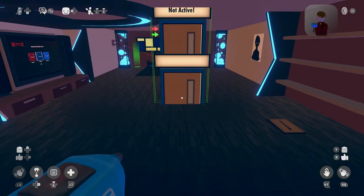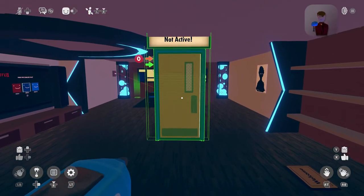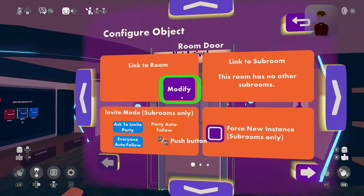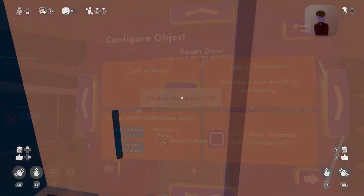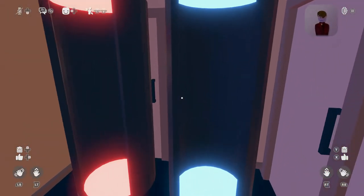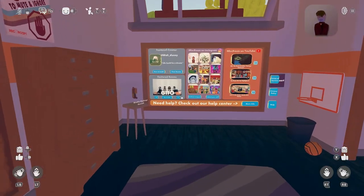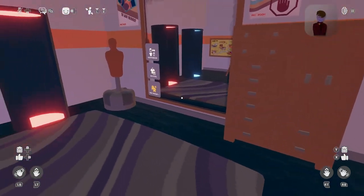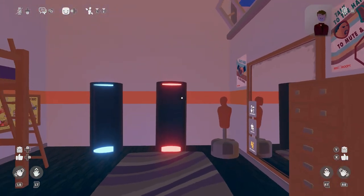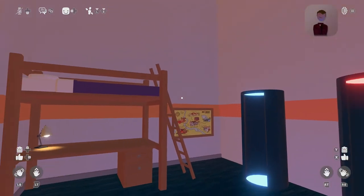I strongly encourage you to do your own thing, because what I did definitely took a good amount of time and can be frustrating — so don't feel like you have to strictly follow what I did. While you're working on your dorm, make sure you're constantly saving and freezing objects with the configuration tool on the maker pen to make sure you can't walk through objects or mess things up.